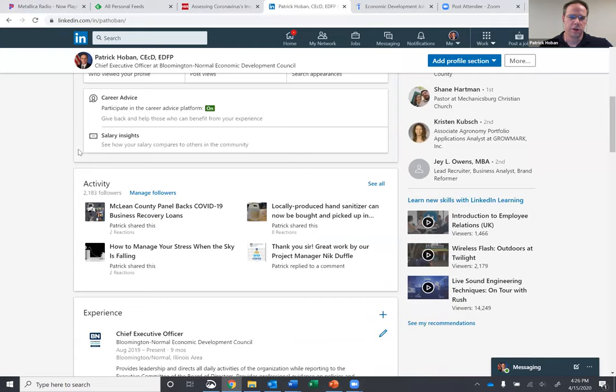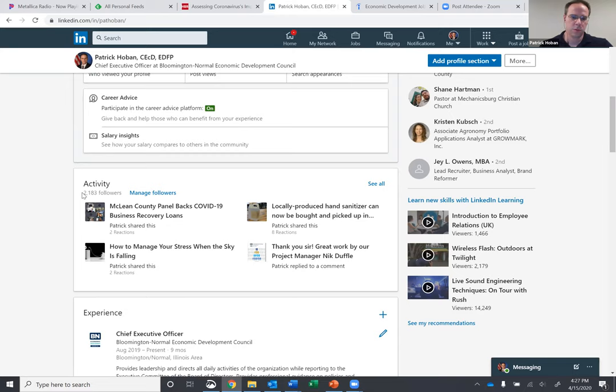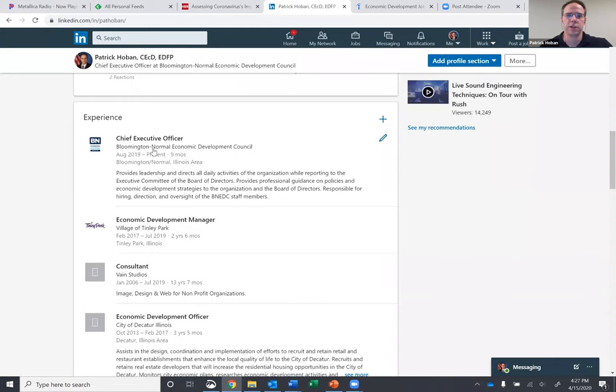And now, whenever you come down a little bit further, activity, these are some of the last things that I've done. You can see I've got 2,100 followers. If you want to follow me, Google me or not Google me, search me on LinkedIn. I'm more than happy to connect with you.